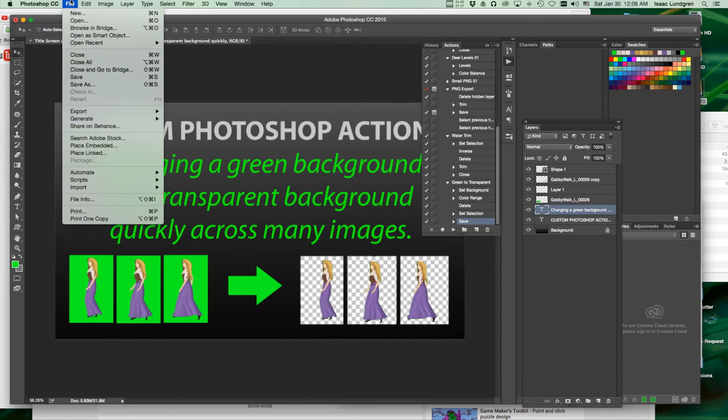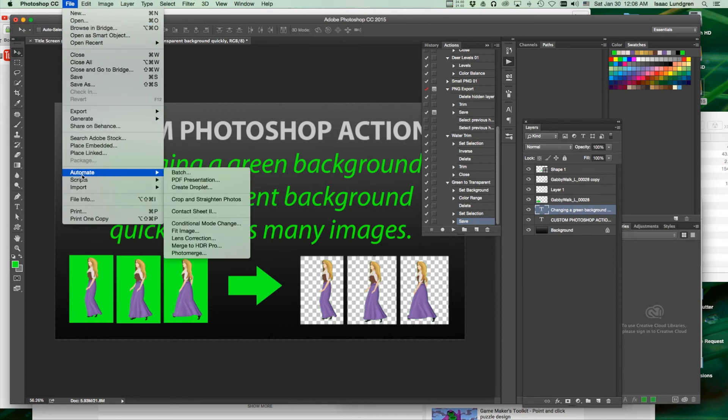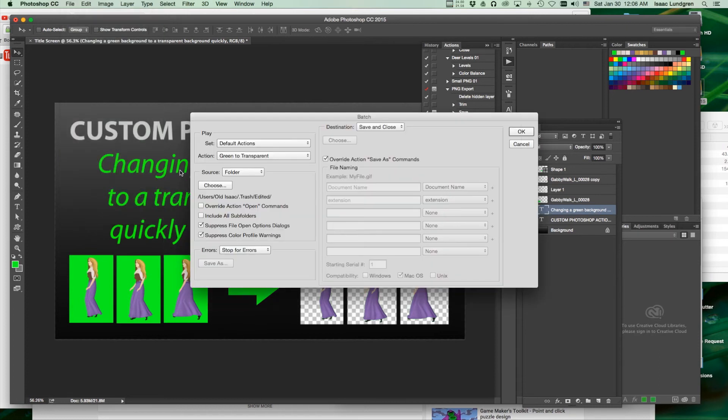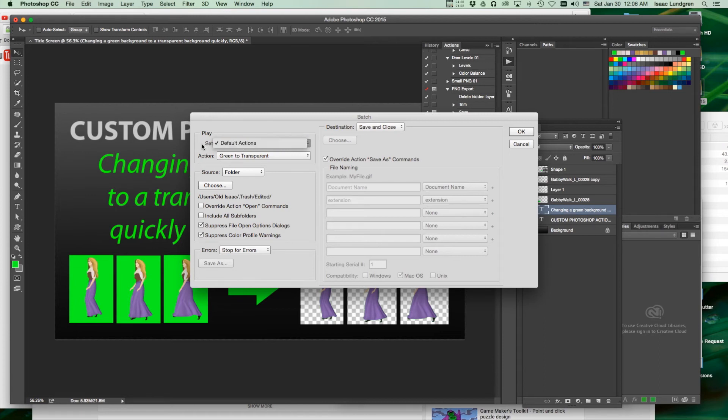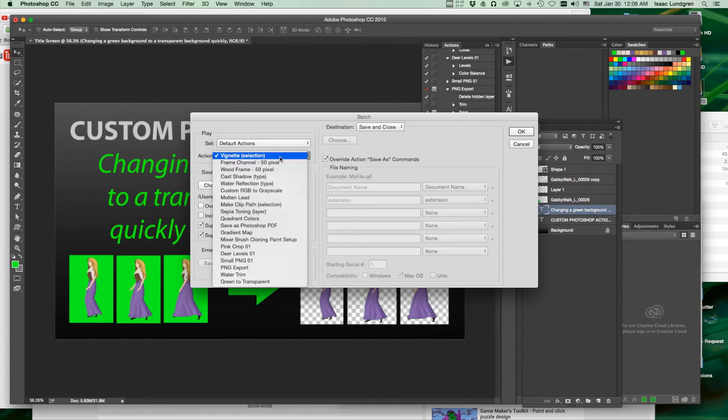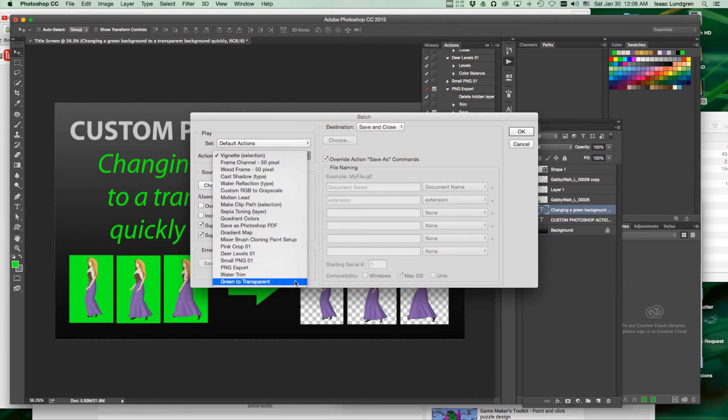Now come up here to the File menu. Choose Automate, Batch. From our default actions list, because that's where our action is, we're going to choose the action that we just made, green to transparent.